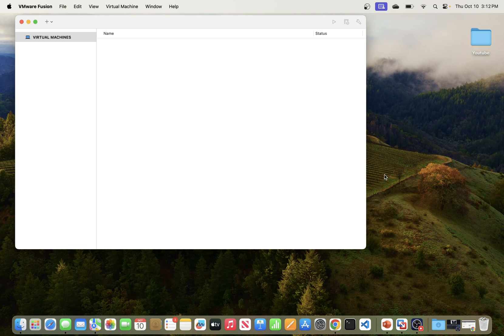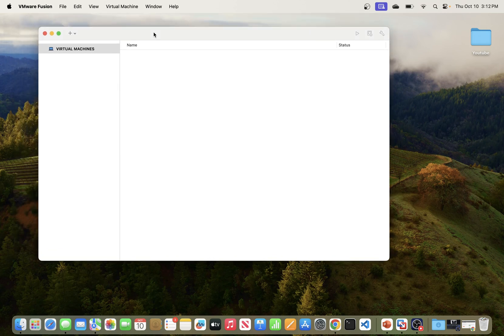In this video, we will be going through the process of installing Ubuntu server on VMware Fusion, running on my Mac environment. If you do not have VMware Fusion installed, I made a video previously where I went through the process of installing VMware Fusion, so definitely take a look at that video. I will also put a link in the description.